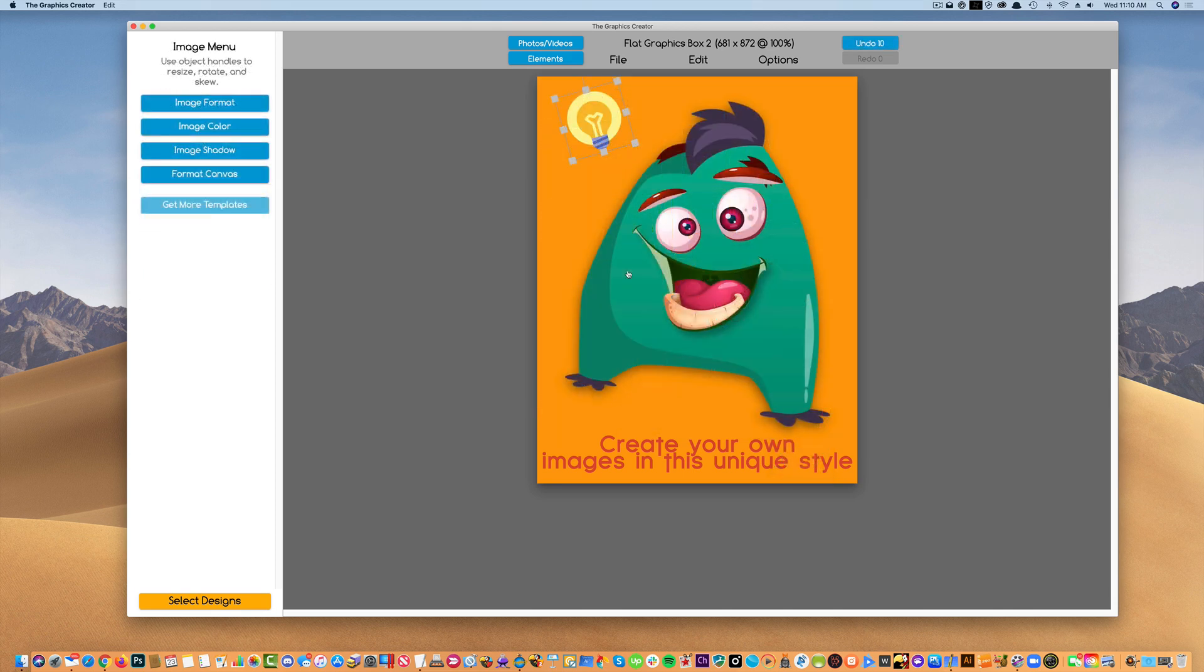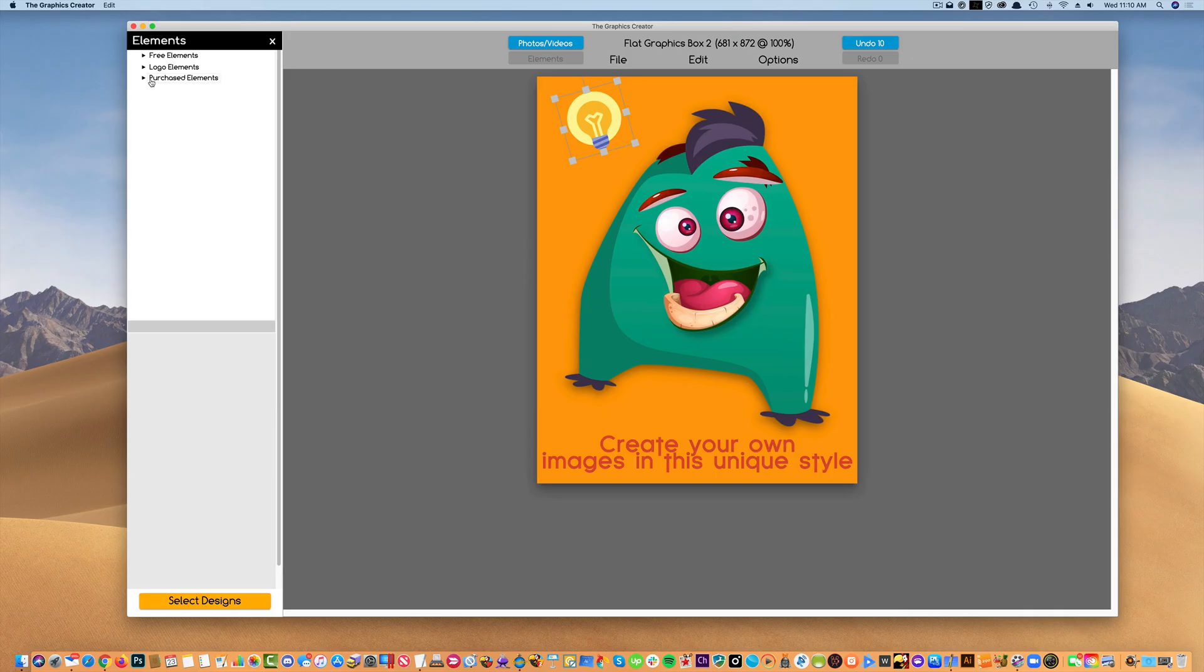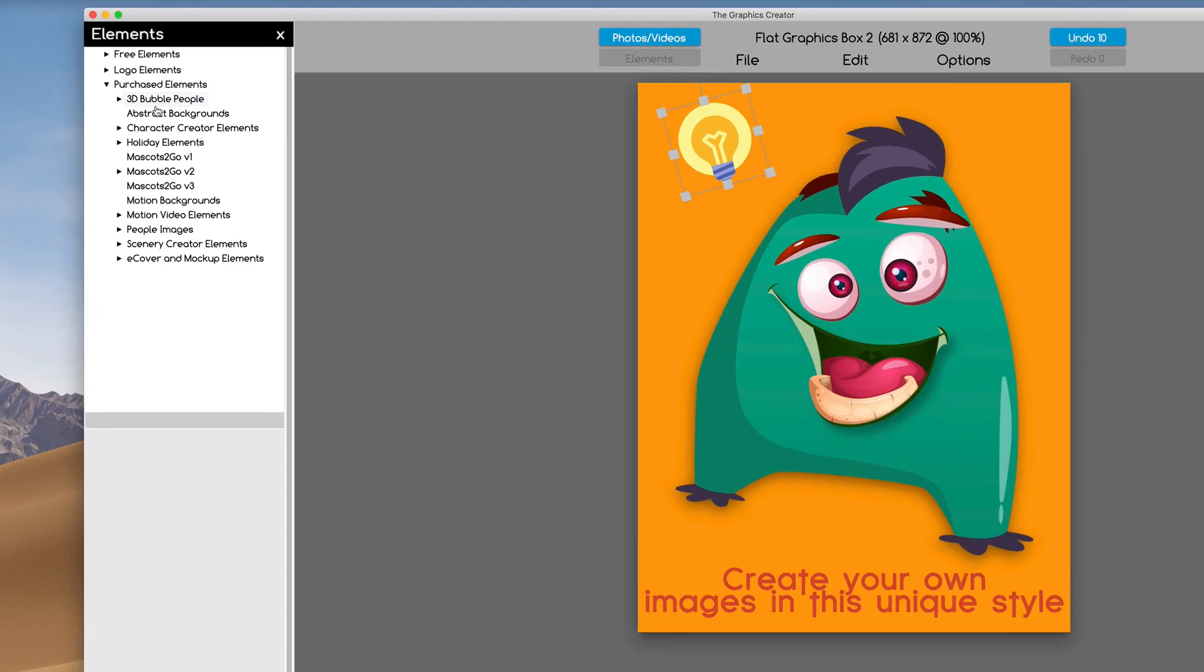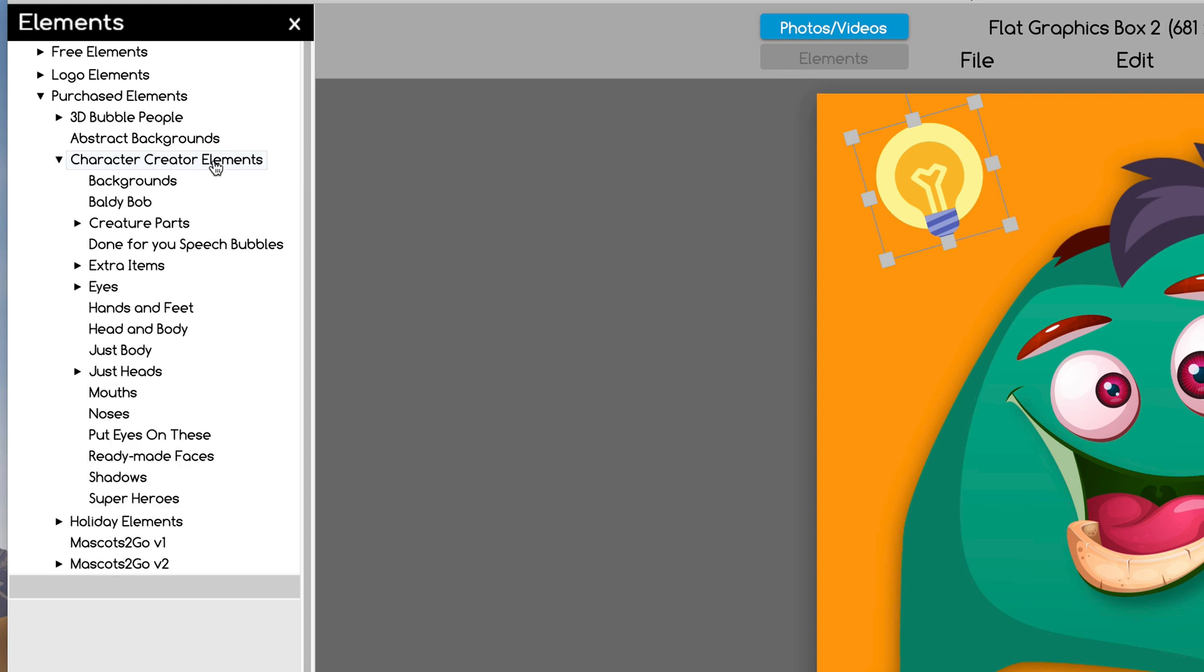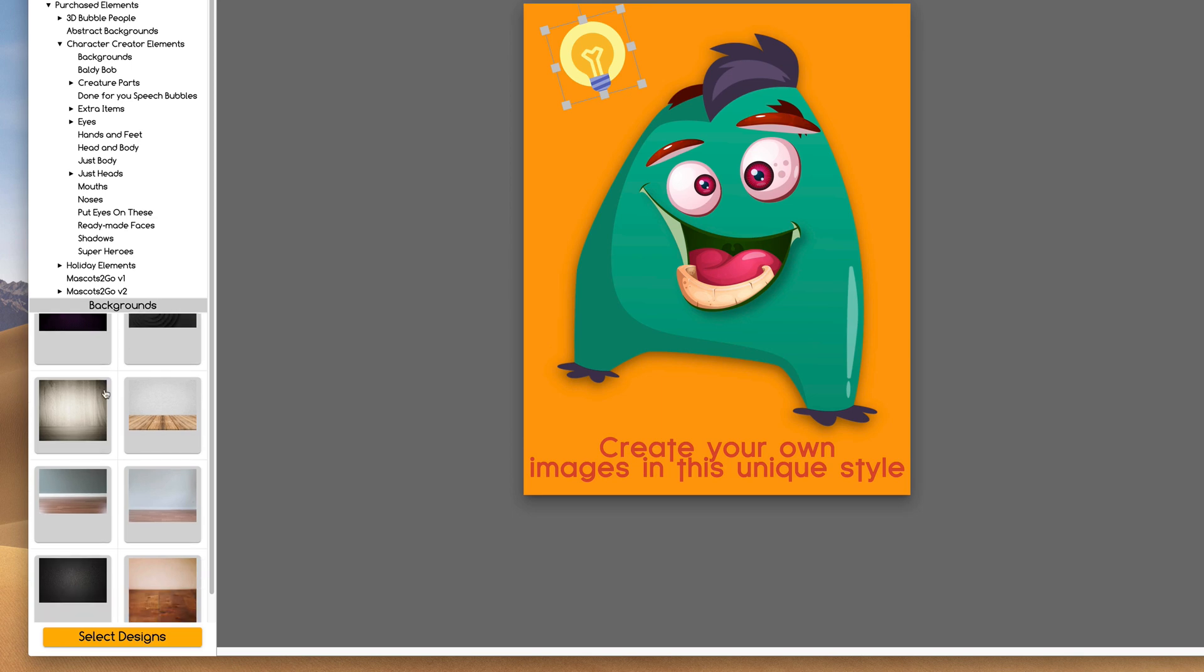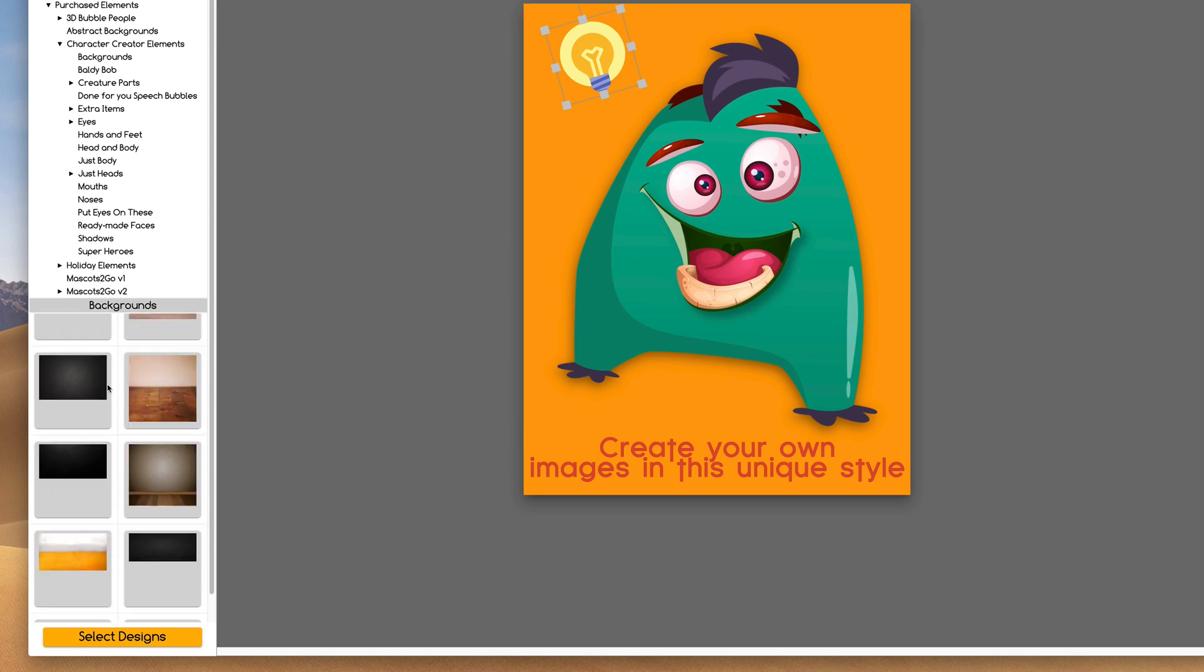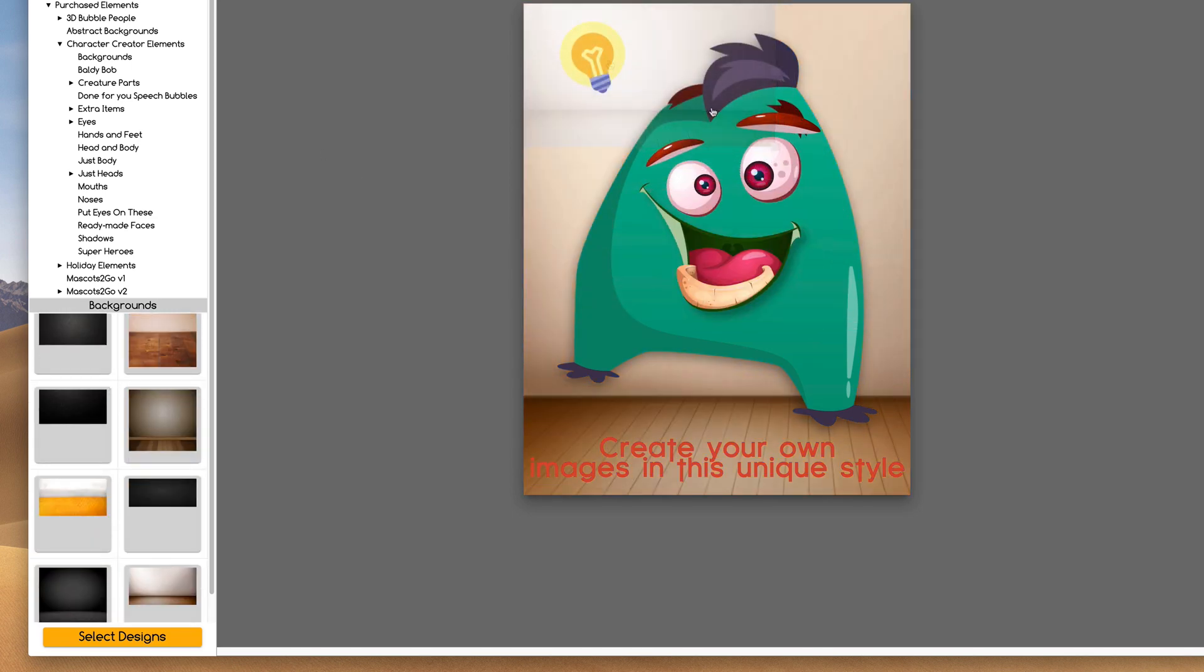You'll notice the power of this Graphics Package is when you click on the Elements tab. When you come over here, you're going to find the Character Creator Elements. Click on it, and it starts you off with a few backgrounds. So you can take these backgrounds, drag one over.